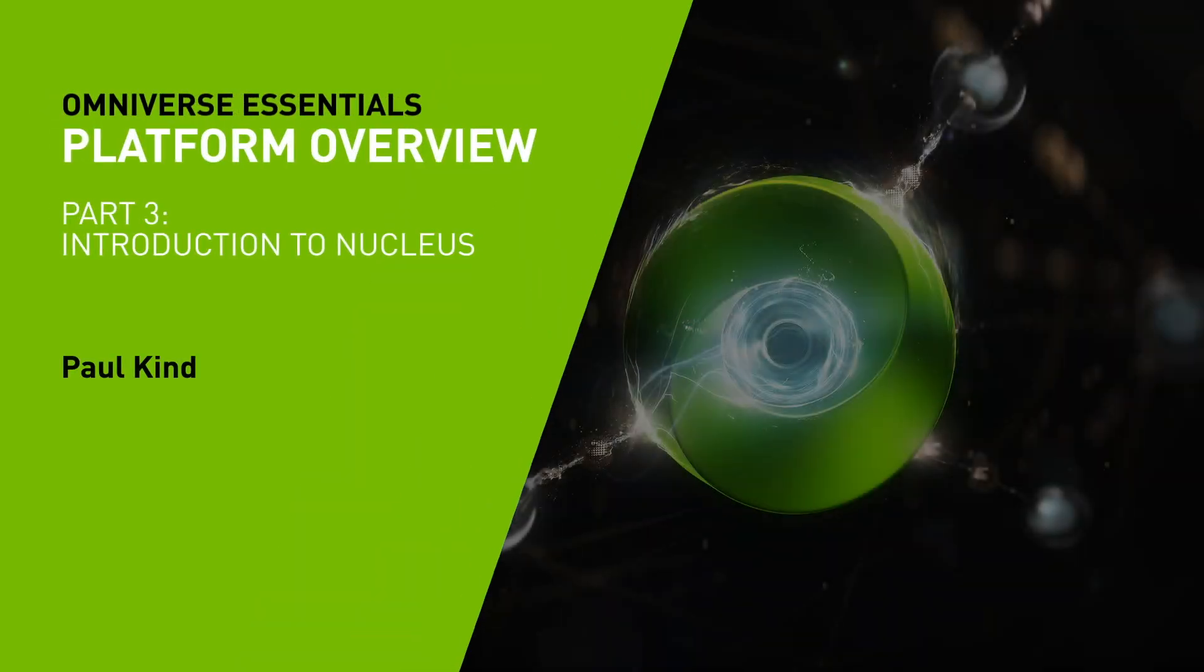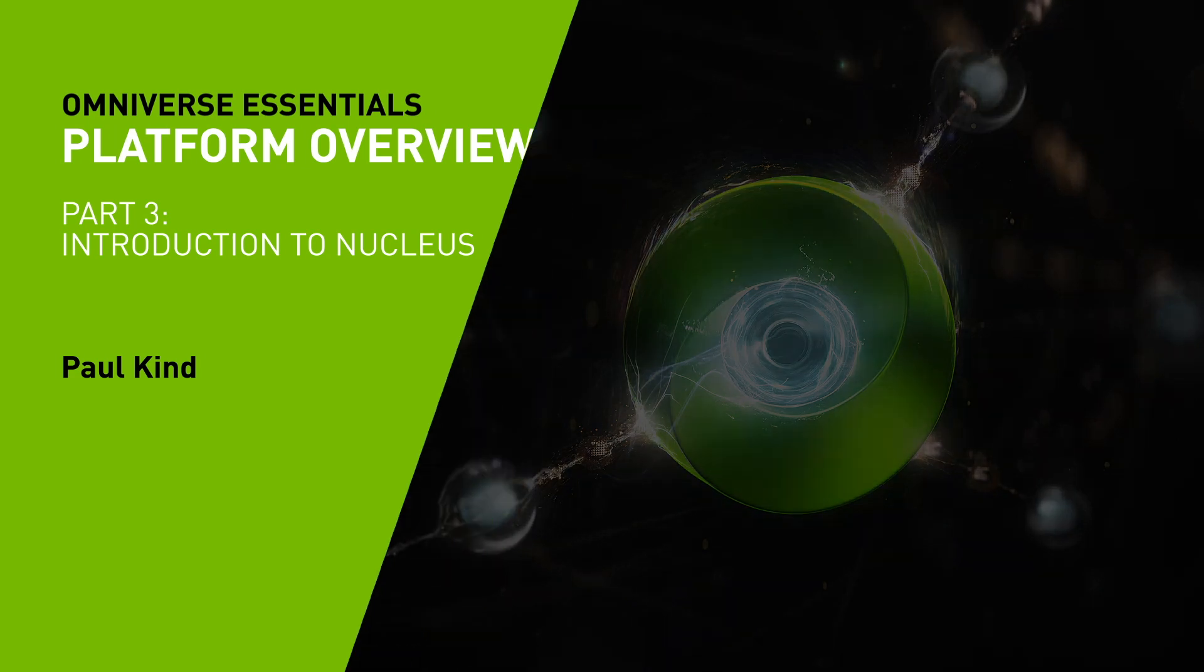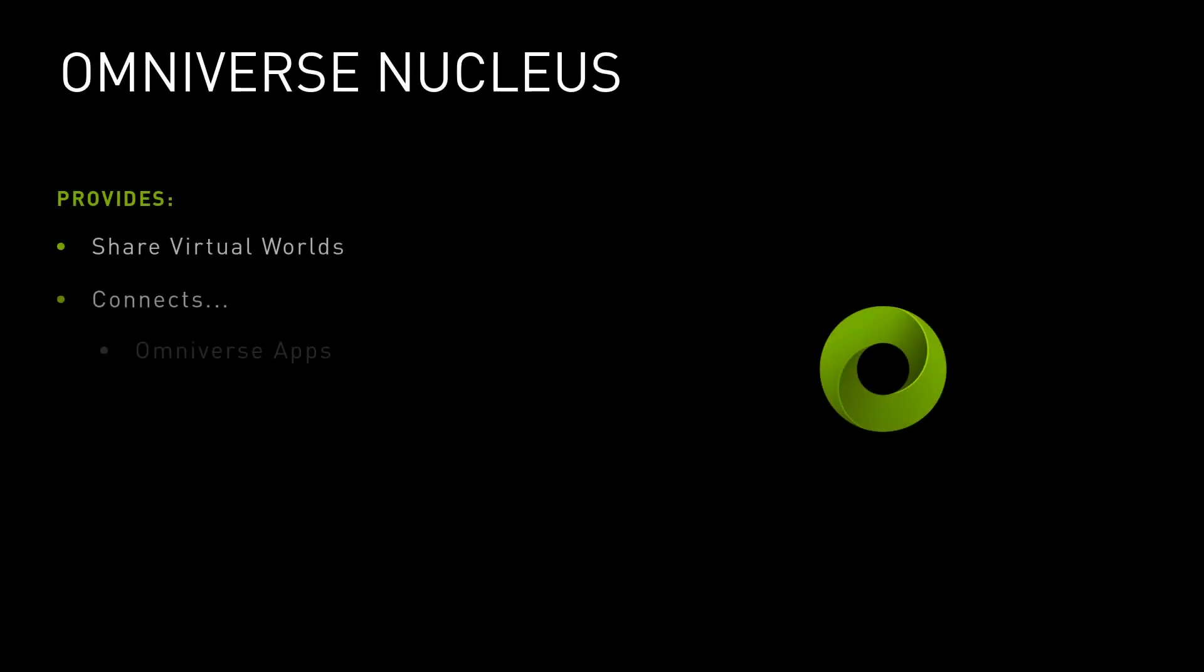Hello and welcome back. At the heart of Omniverse collaboration is Nucleus. Nucleus allows a variety of client applications, DCC tools, renderers, and microservices to share and modify virtual worlds.